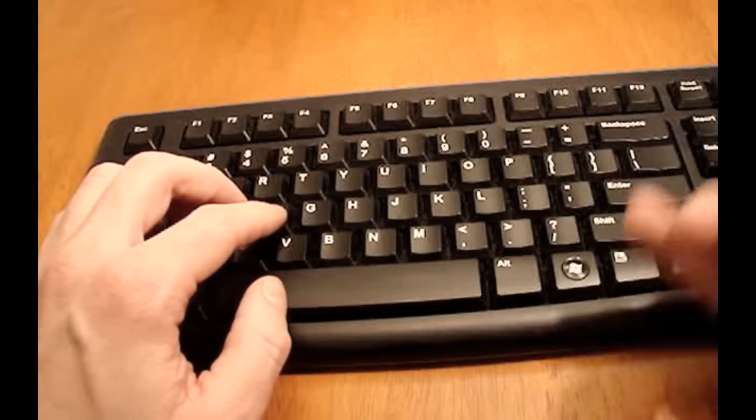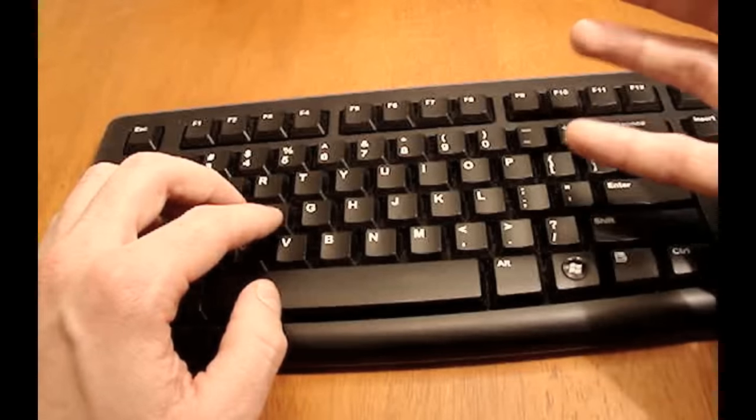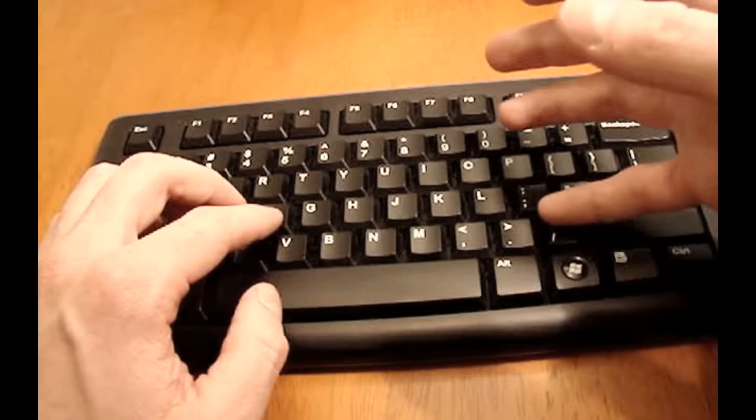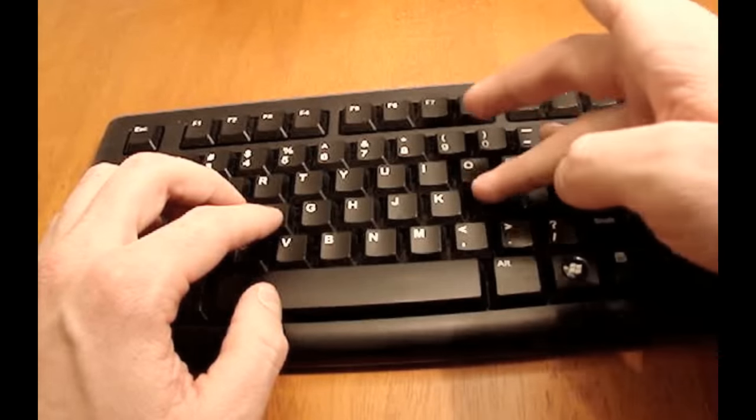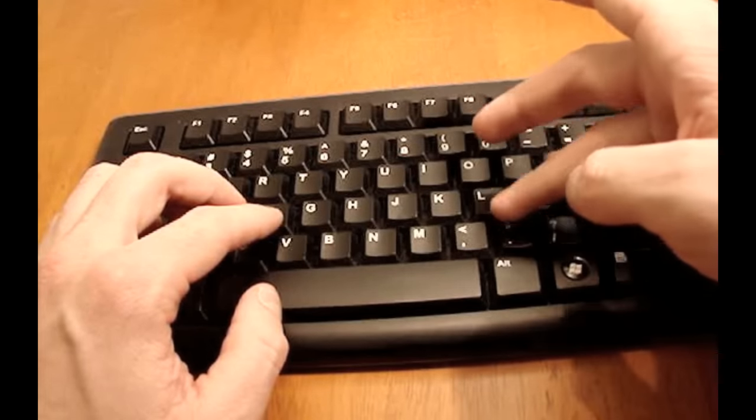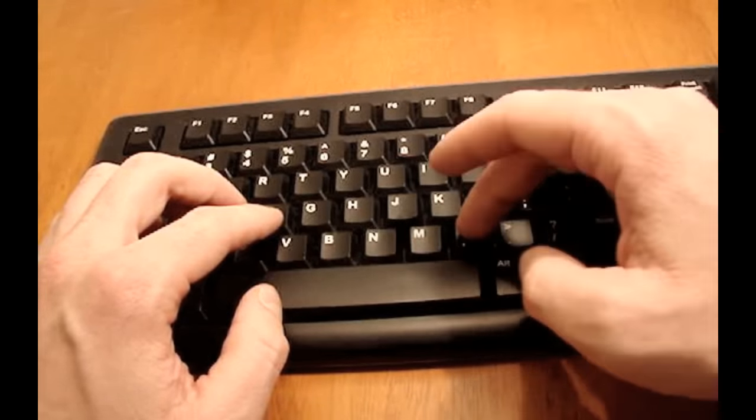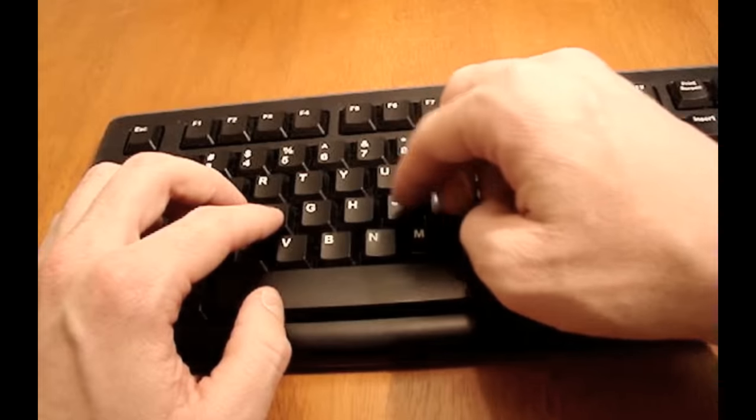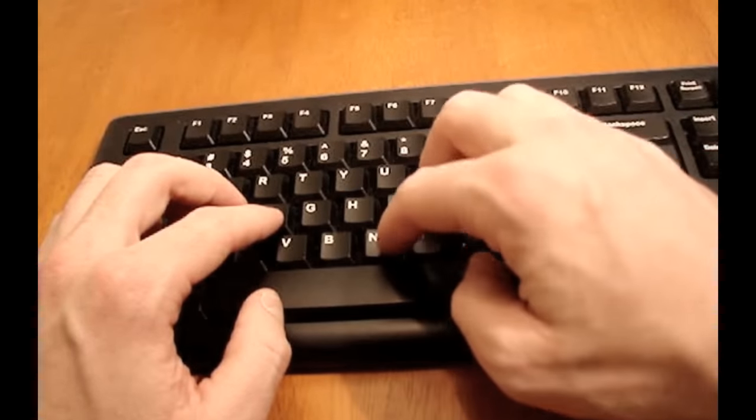On the right side, your pinky finger is responsible for P, semicolon, slash, ring finger O, L, period, middle finger I, K, comma, and then your pointer finger U, J, M, Y, H, N.